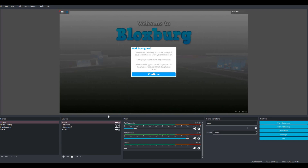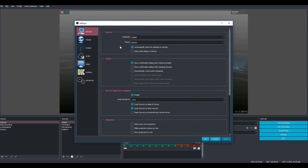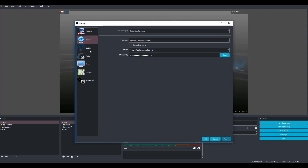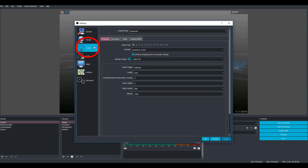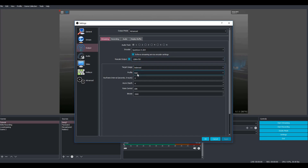Now we're going to get into how you actually stream to YouTube. Go into settings and I'll show you my OBS settings. Go to output and then to streaming. For my encoder I use QuickSync H.264. I have rescale output checked — that can make your stream less laggy — and I have it set to 1280 by 720. Target usage is balanced, profile is main, keyframe interval is 2, this setting is 4, rate control is CBR, and bitrate is 3500. Those are the settings that work for me.